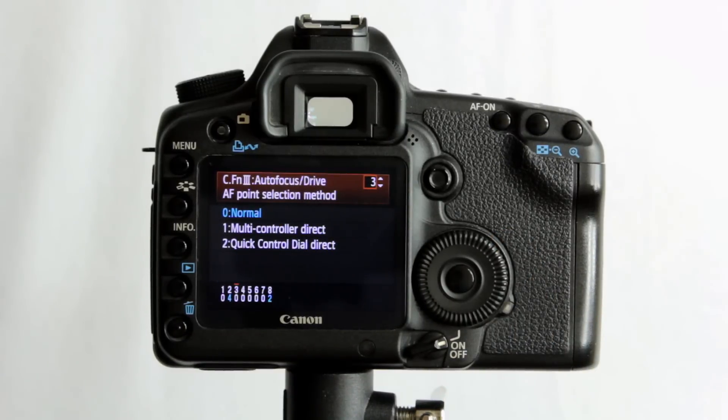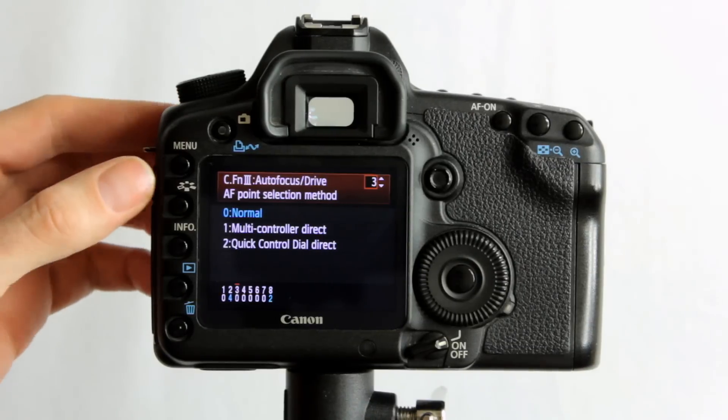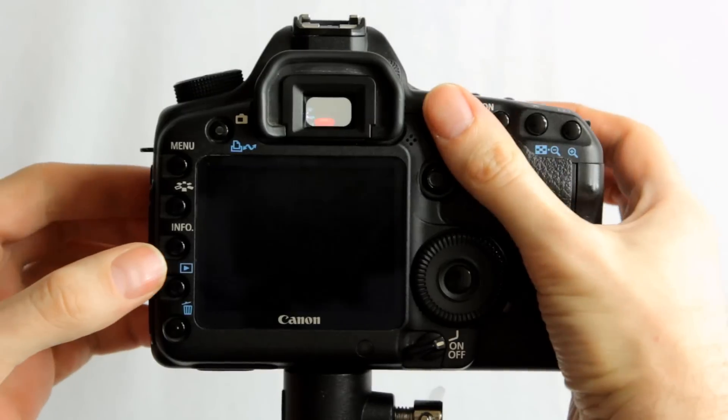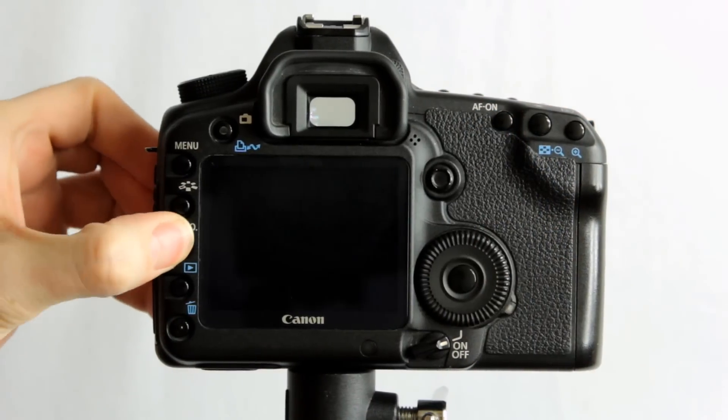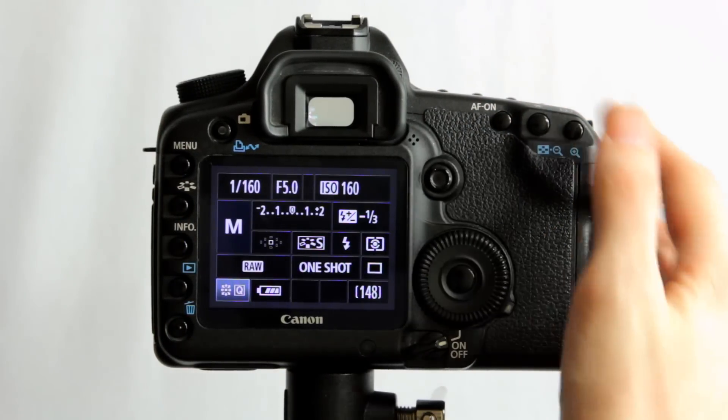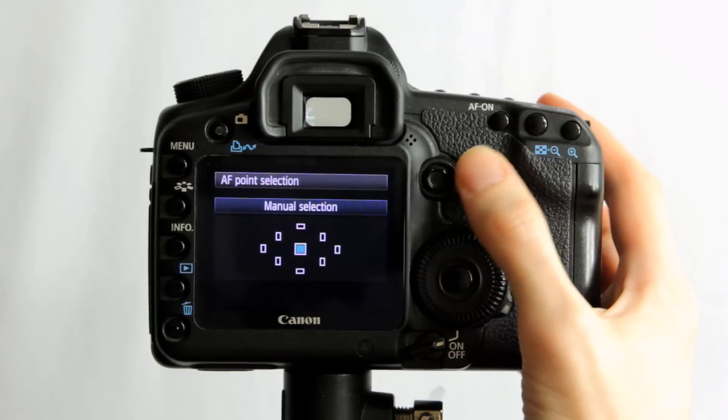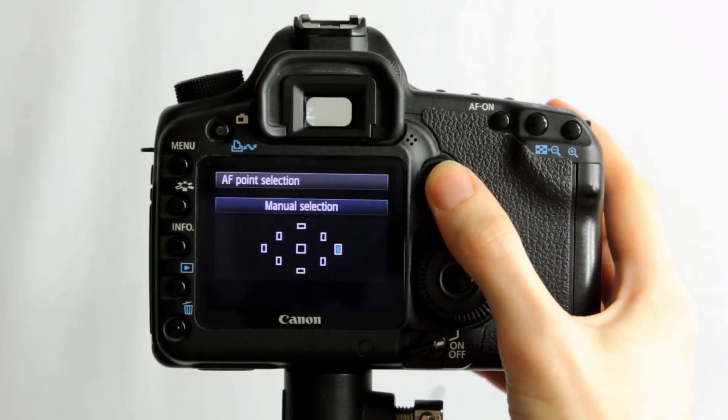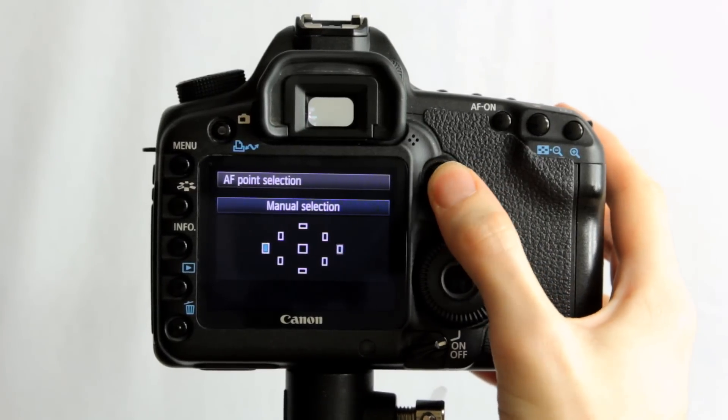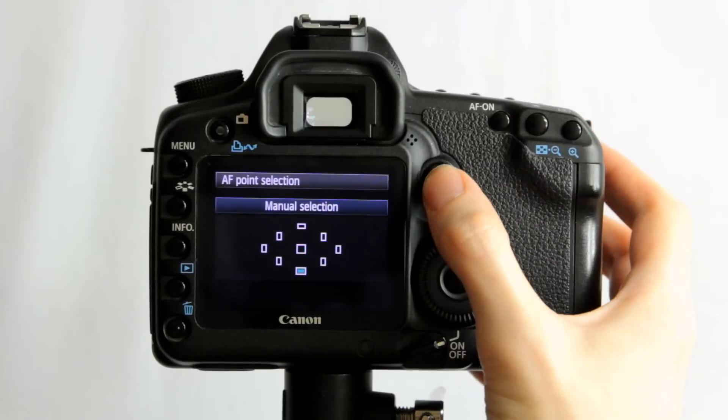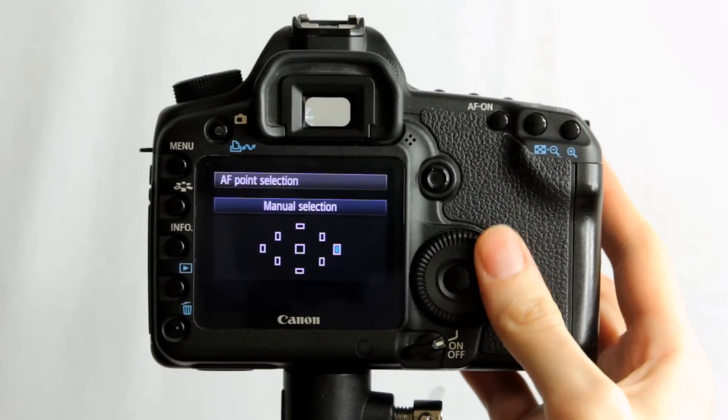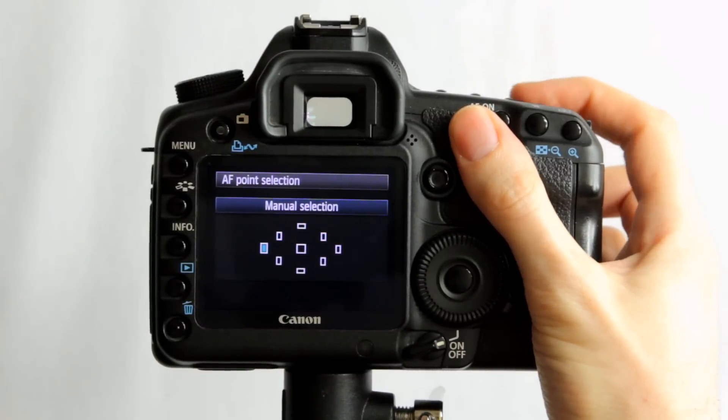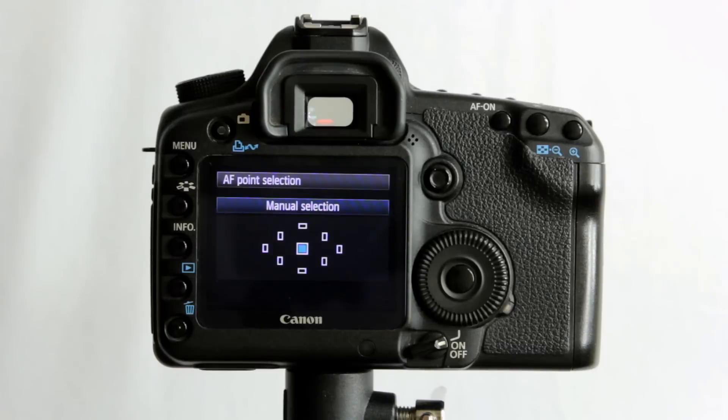We'll go to the next section, autofocus point selection method. Now you can have it set to normal, and what we'll do is if we go to the quick menu here and we go to select the autofocus point, we can use the quick dial or the joystick there if you wish to select the AF point, or we can cycle through using any of these buttons on the body of the camera.